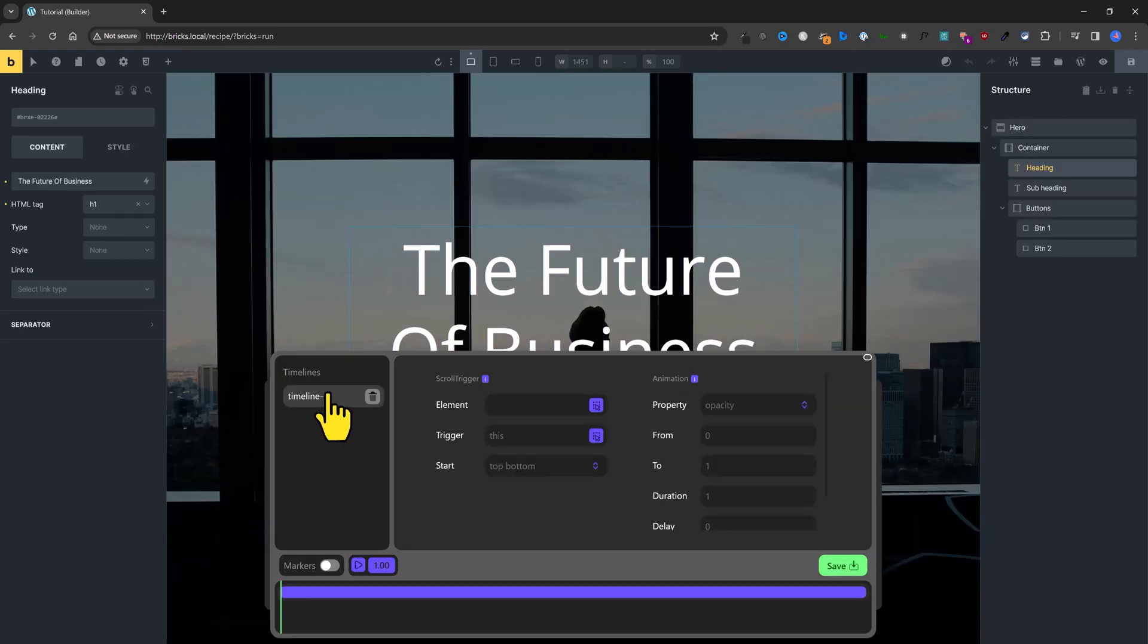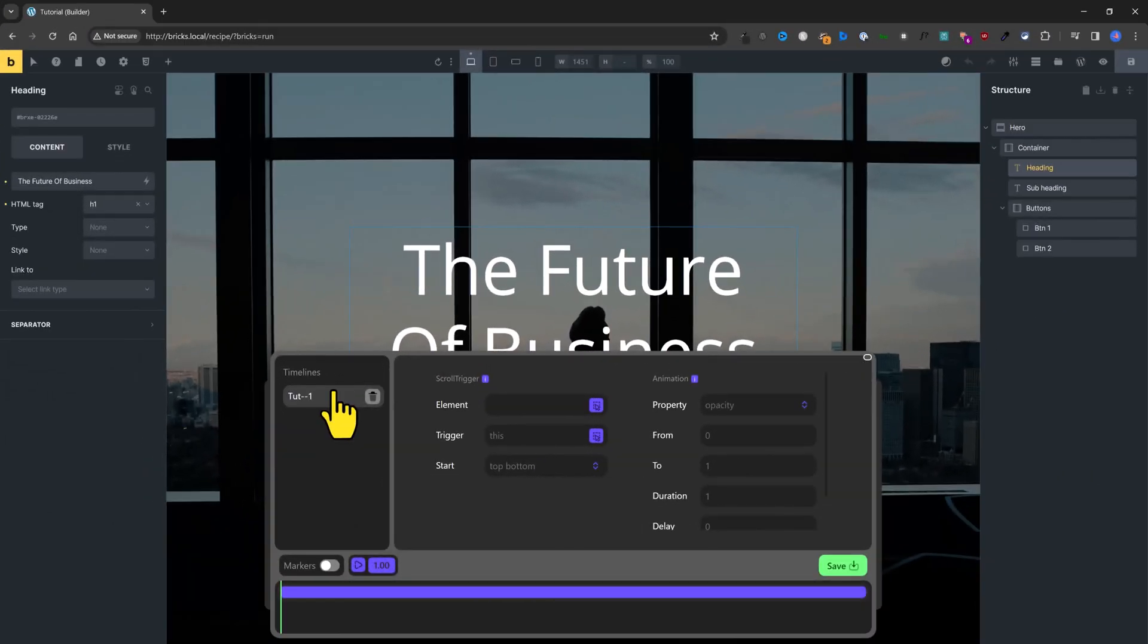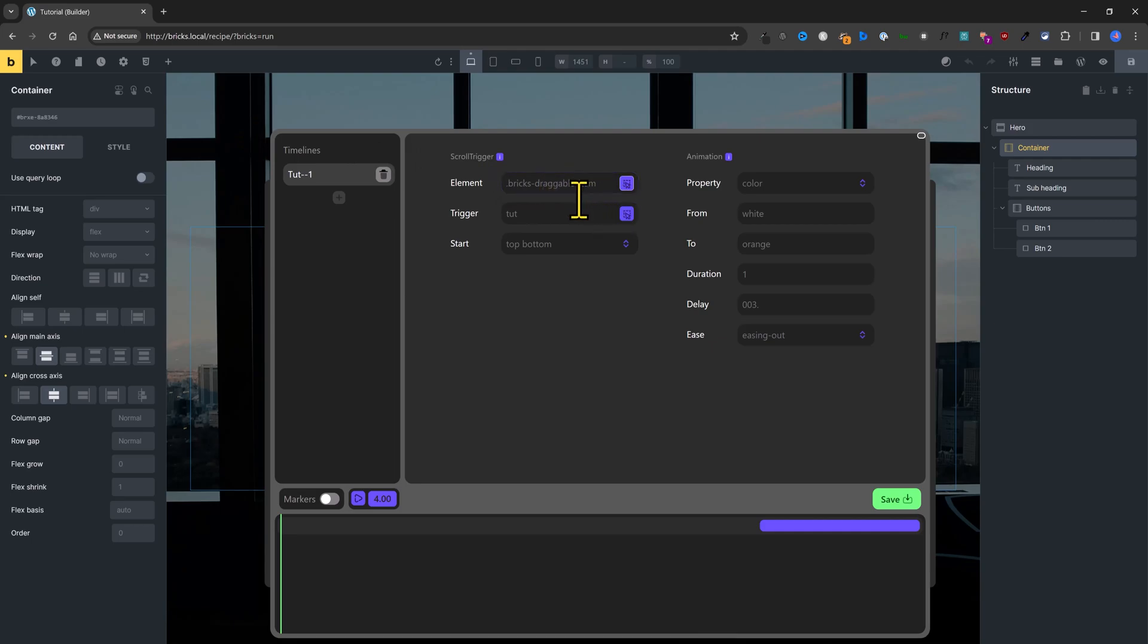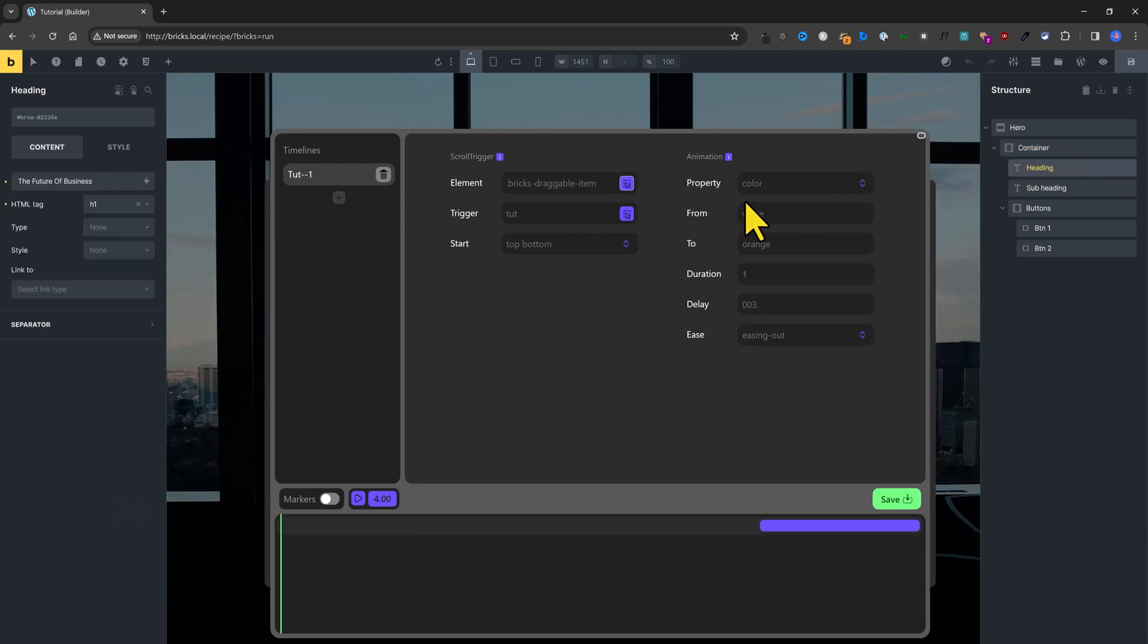You create a new timeline. The element is the item receiving the animation. You can use the elements selector. The trigger is when it enters. The viewport is by default the element itself.